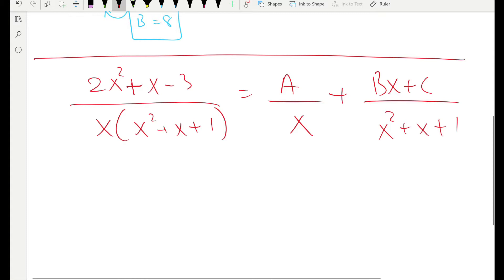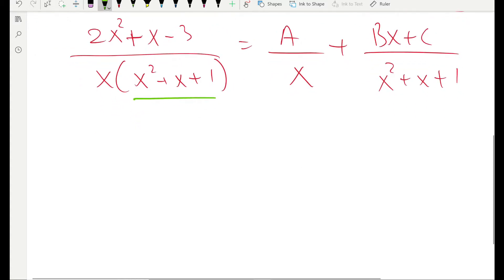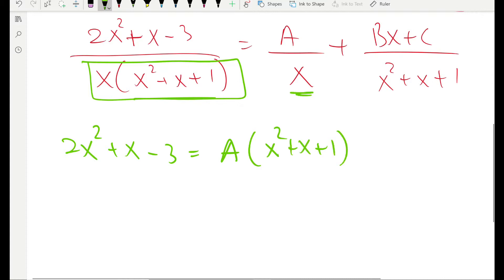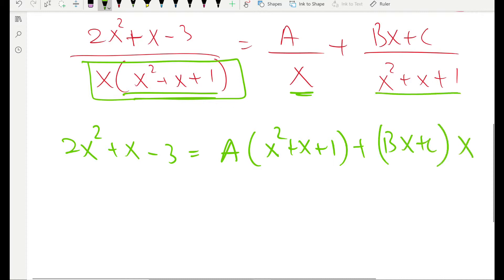Now for the second example — I already wrote the decomposition. We have an irreducible factor here. If you multiply everything by the big denominator, the left-hand side becomes 2x squared plus x minus 3. On the right-hand side, A times x squared plus x plus 1 remains after x cancels out, and Bx plus C is left with x since x squared plus x plus 1 cancels out.